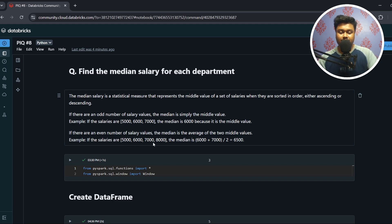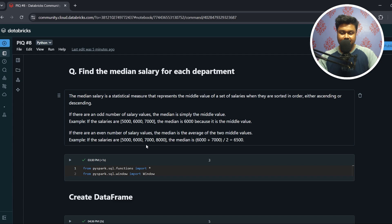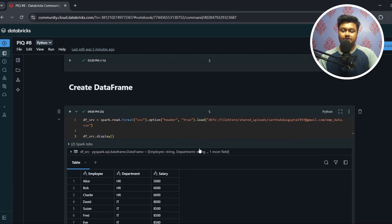Now if there are an even number of salary values — for example 5000, 6000, 7000, and 8000 — the median will be the sum of the middle two values divided by two, basically the average of the middle two values. In this case, 6000 plus 7000 divided by two gives us 6500 as the answer.